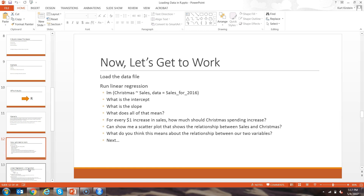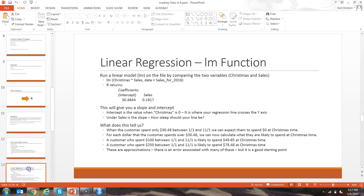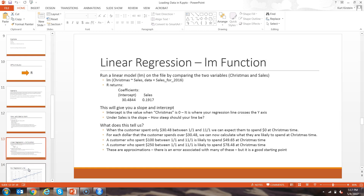We can show a scatter plot that shows the relationship between those two variables, and we can think about what this means for us and how we can use this information. So when we run lm(Christmas ~ Sales, data = Sales_for_2016), R returns two coefficients: the intercept and the sales coefficient.